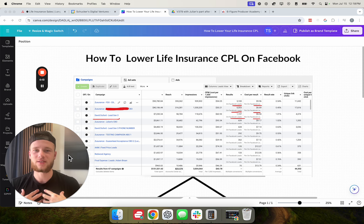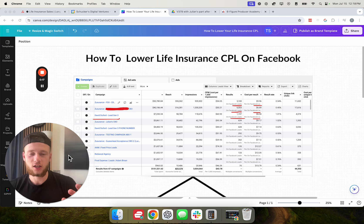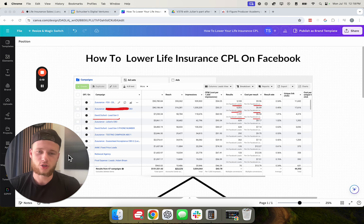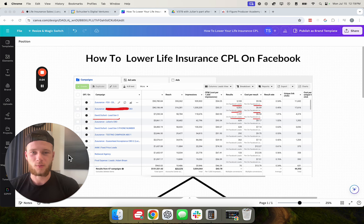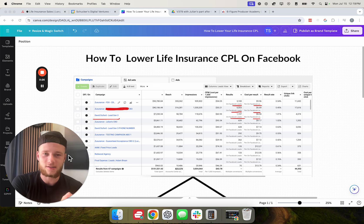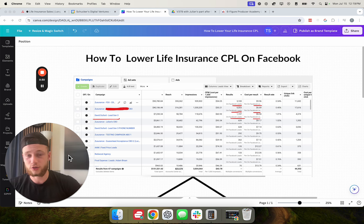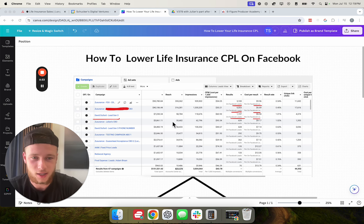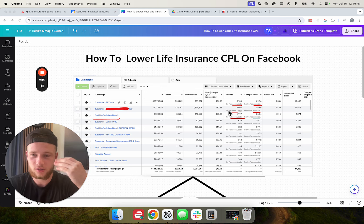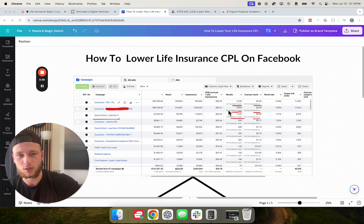Now if we haven't met yet, my name is Tim Shulker. I own the Life Insurance Sales channel where we post free content on YouTube to help insurance agents like yourself generate their own leads and make six figures over the phone working from home. I also own a company called Advanced Agent Marketing where we've helped dozens and dozens of insurance agents learn to generate their own leads so they can get results like this. We help people basically set up their own marketing system so they can start generating their own leads and getting pre-booked appointments.